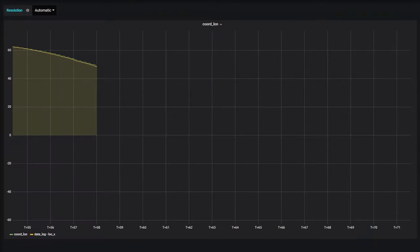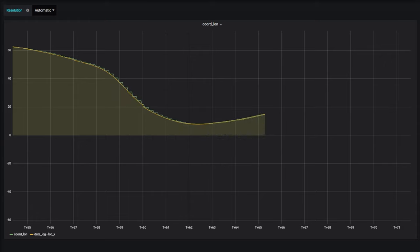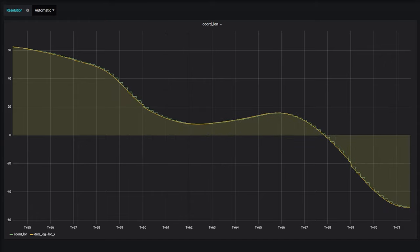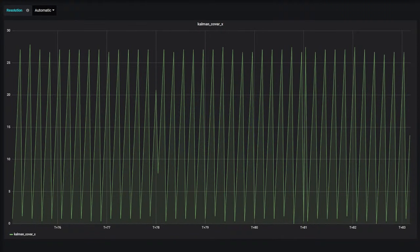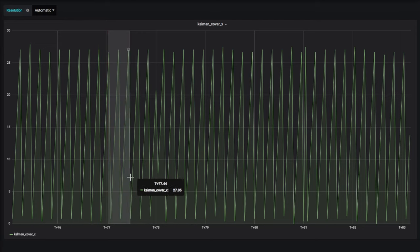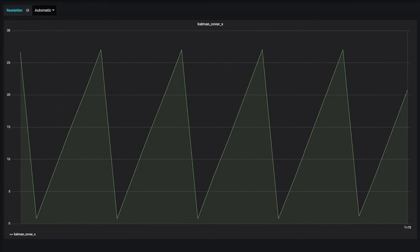First let's look at the Kalman filter data. The green graph is the raw GNSS output and the yellow is the processed Kalman filter output. You can see that the processed value is way smoother and nicer. Here are the estimated accuracy covariances of the Kalman filter — higher means less sure — and you can see that it goes to zero five times per second, every time we get a GNSS reading.